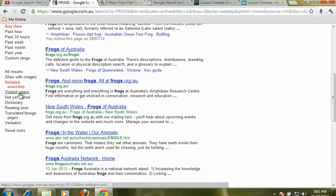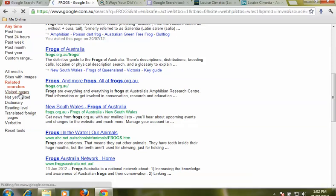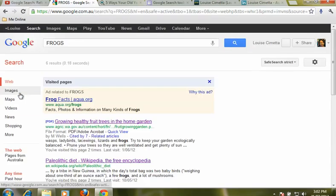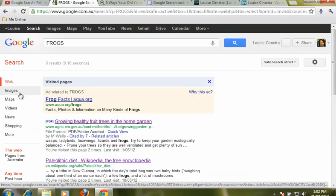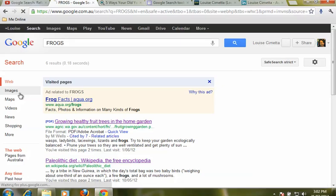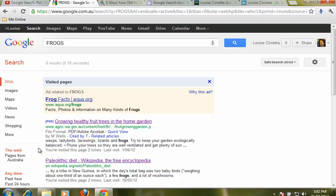We could go and just look at pages that we have already visited before. You know how it is, you go searching for something, you find some really good information and then you come back another time and you go, where was that page? I really want to be able to get back to it. This will help you do that.